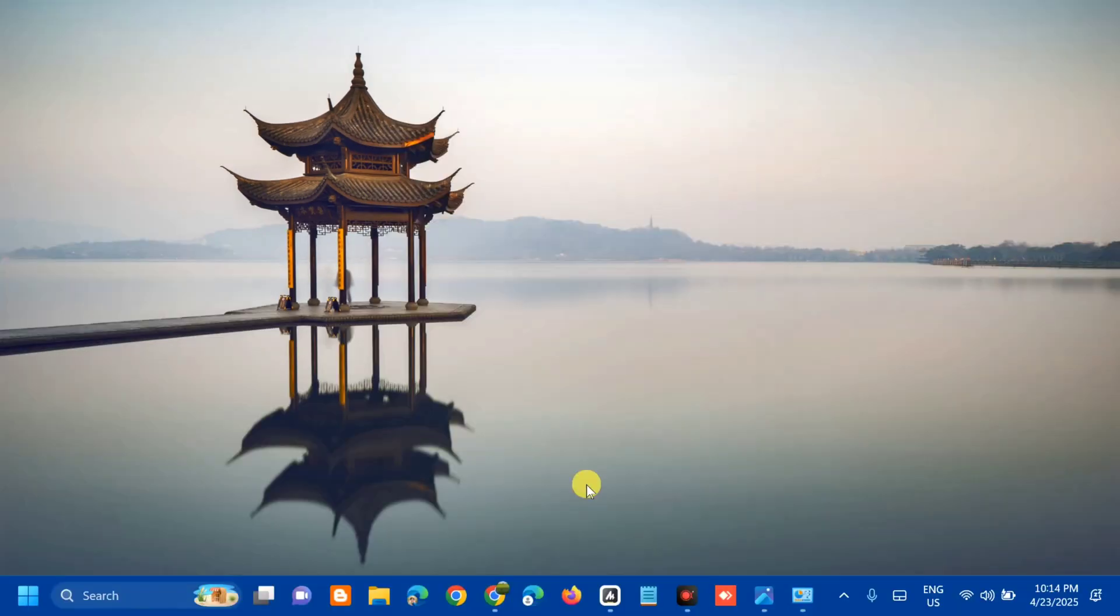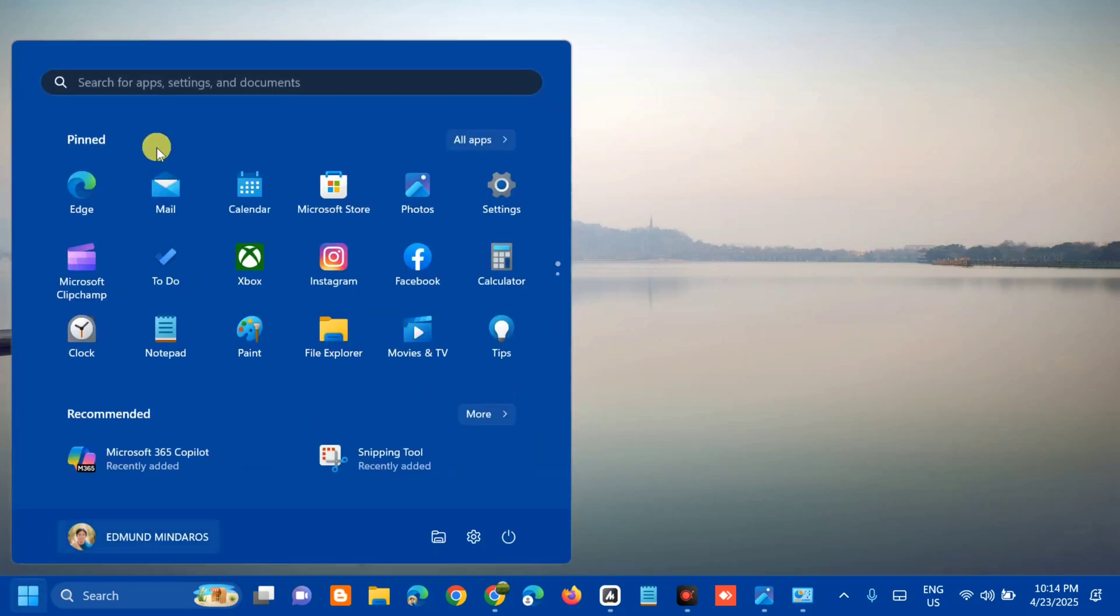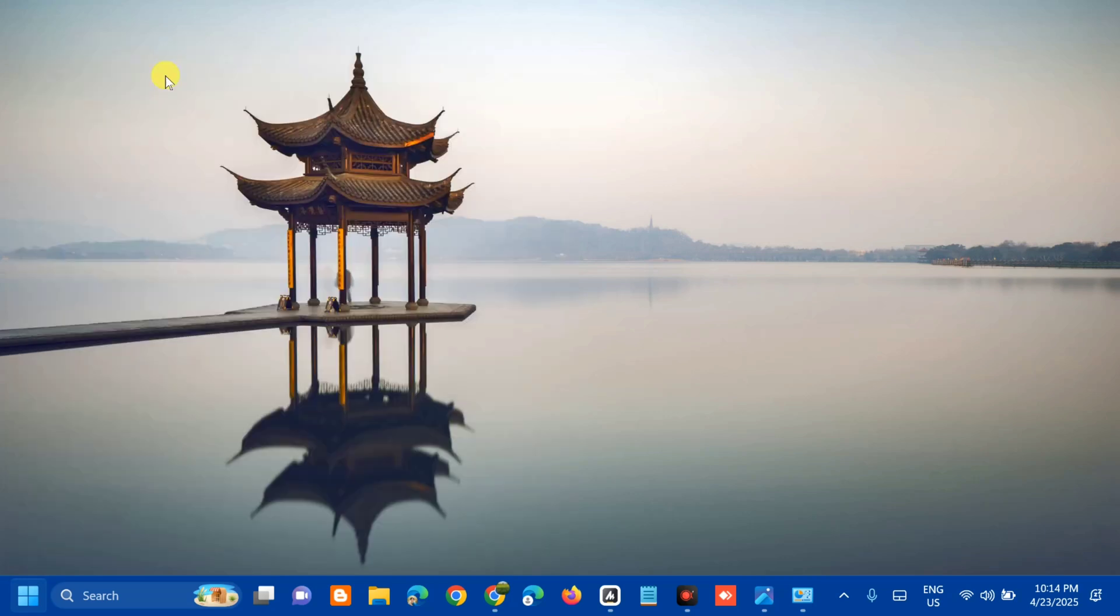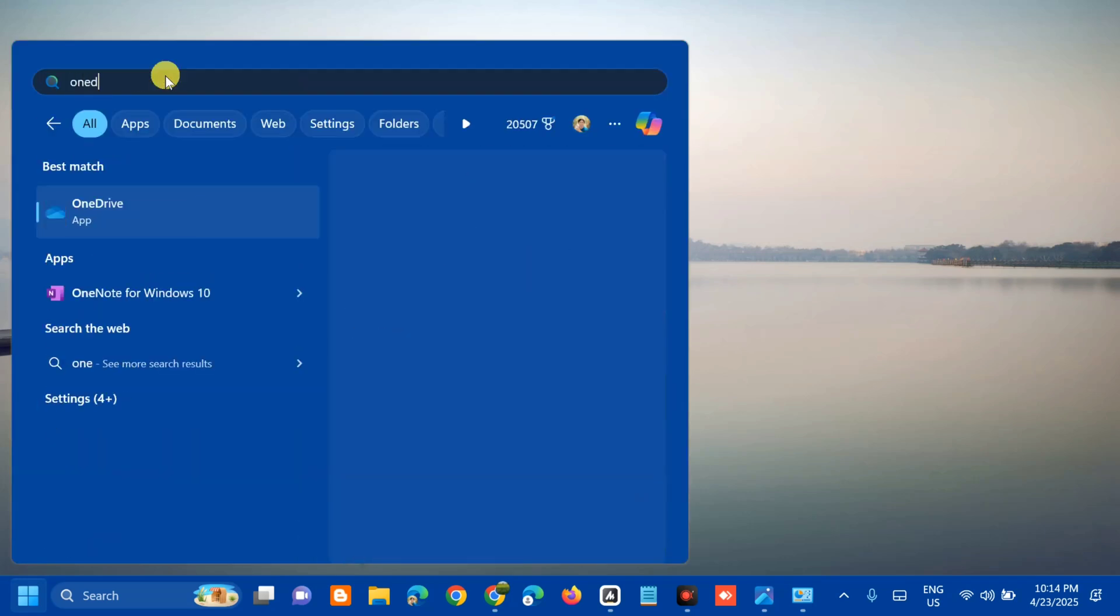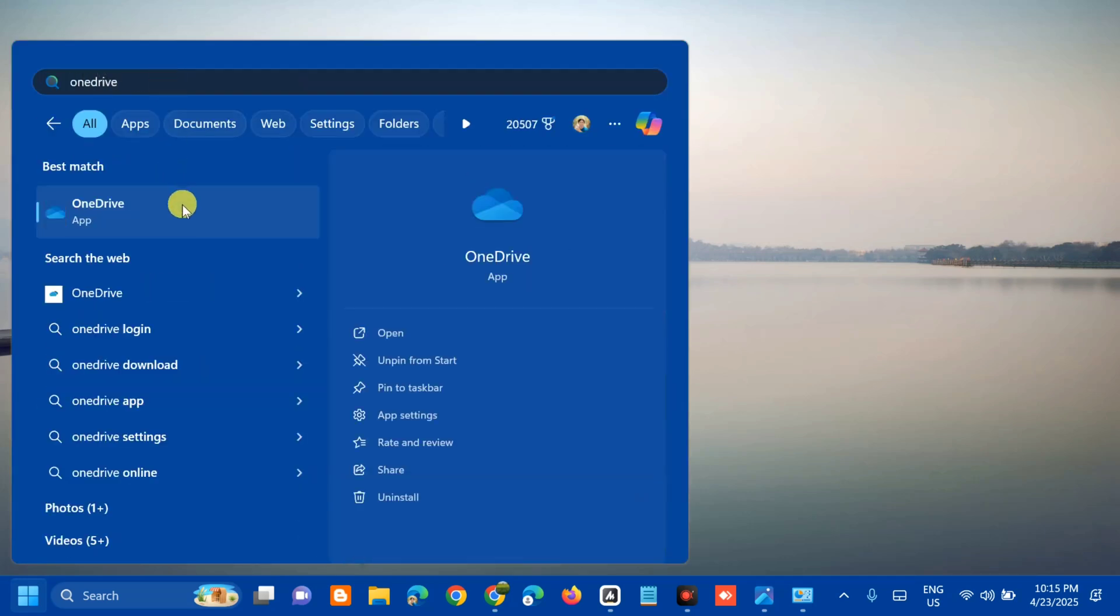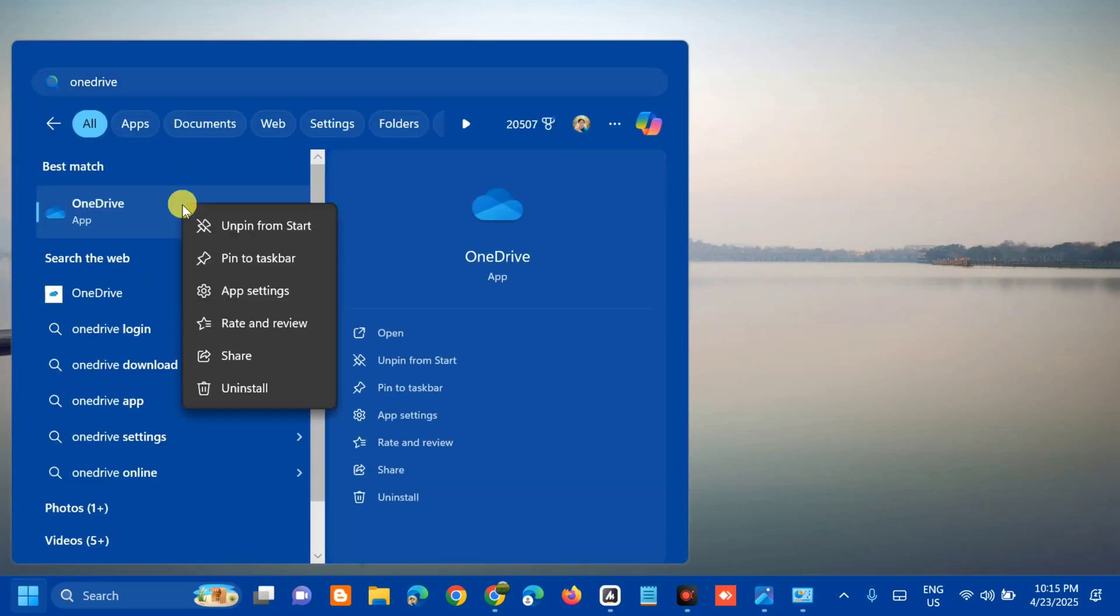Another solution we're going to do is to reset and repair OneDrive. All you have to do is open up again the search menu, search for apps, type OneDrive, then right click and select app settings.